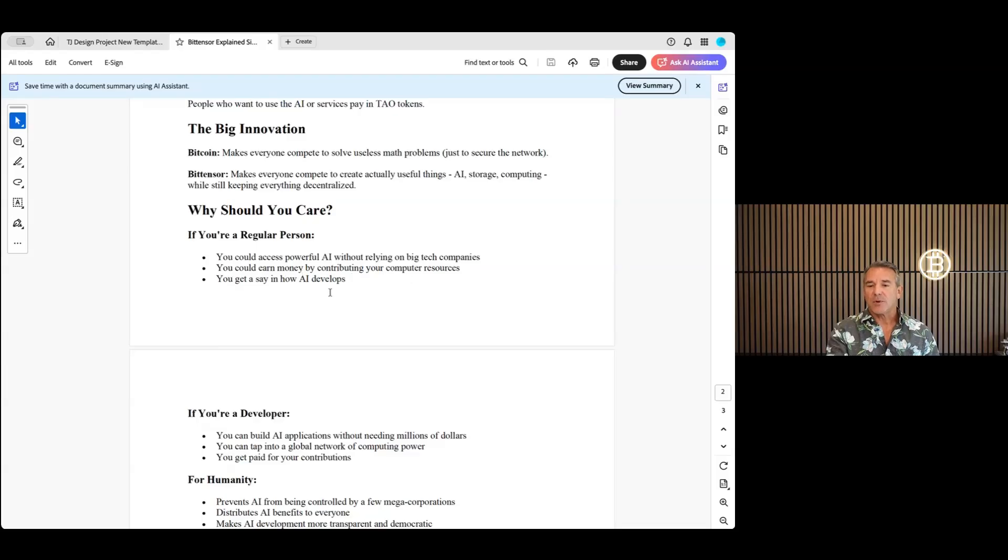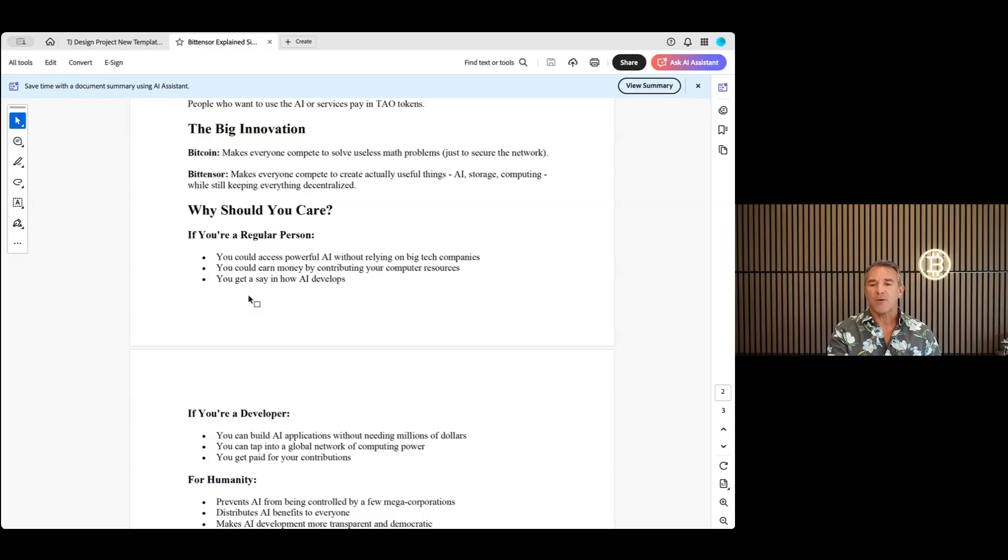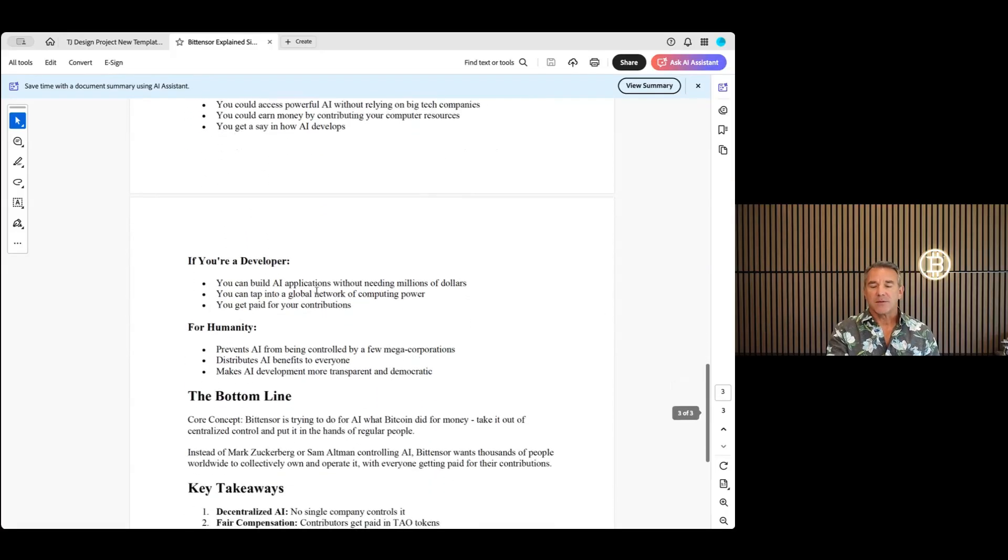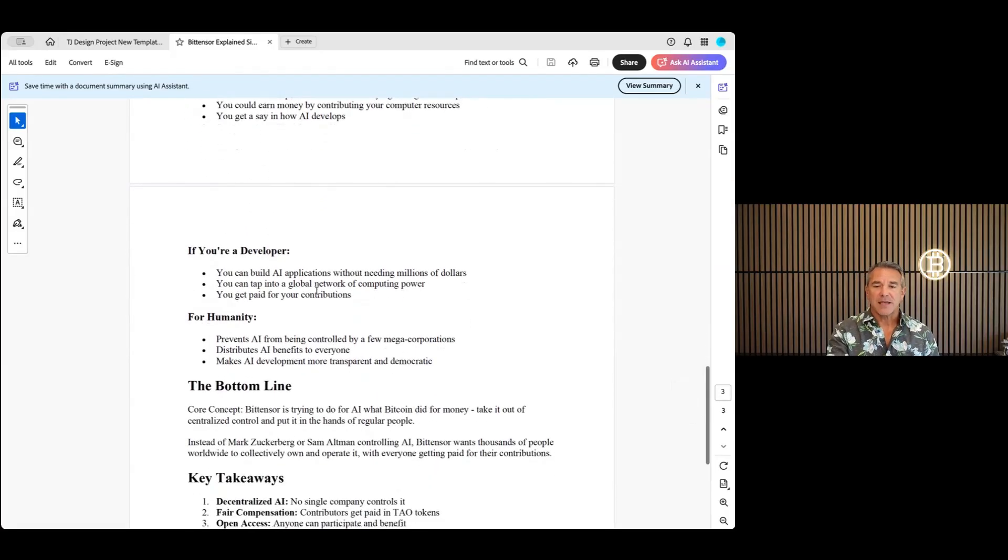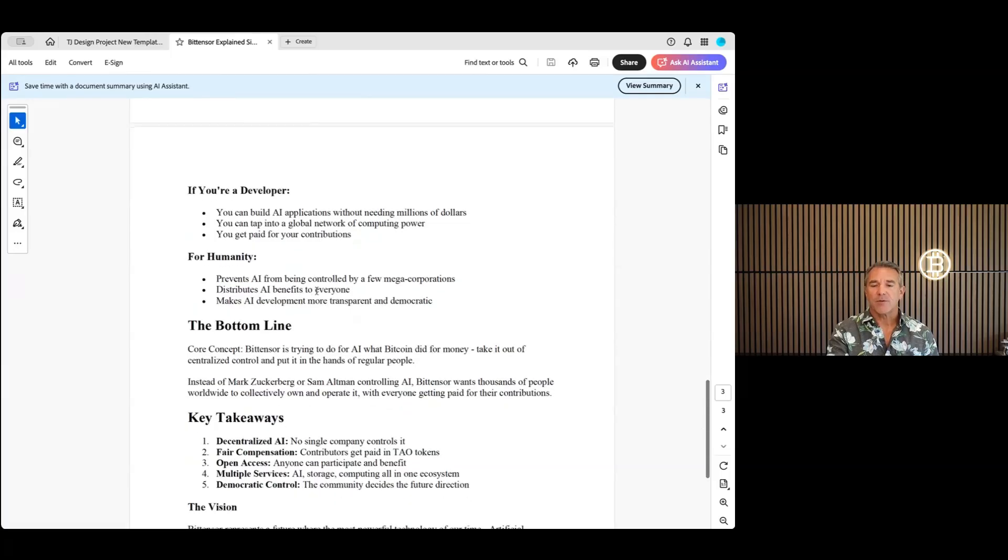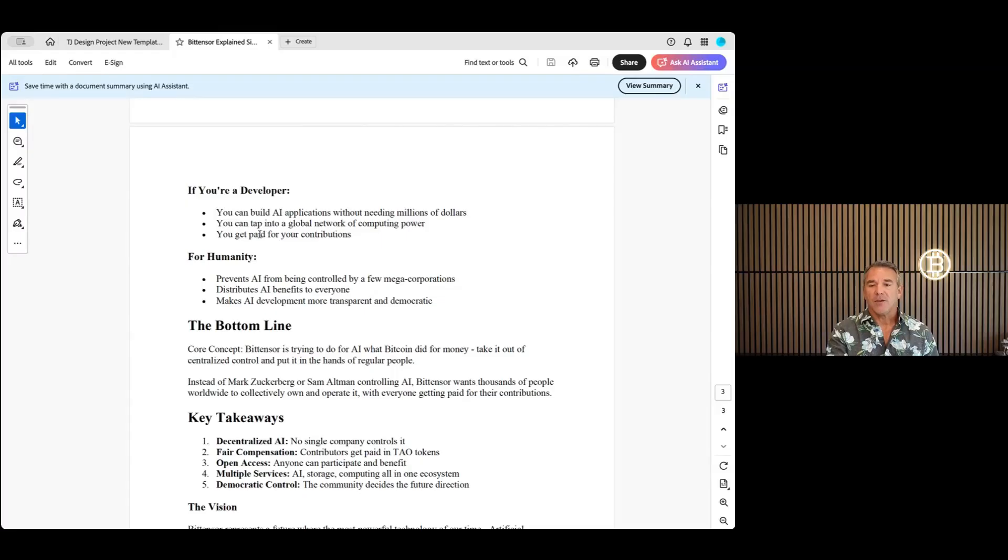You can earn money by contributing your computer resources. Theta does a very similar thing, you could do that on a Theta edge node. You get to say how AI develops, you get a say in it.